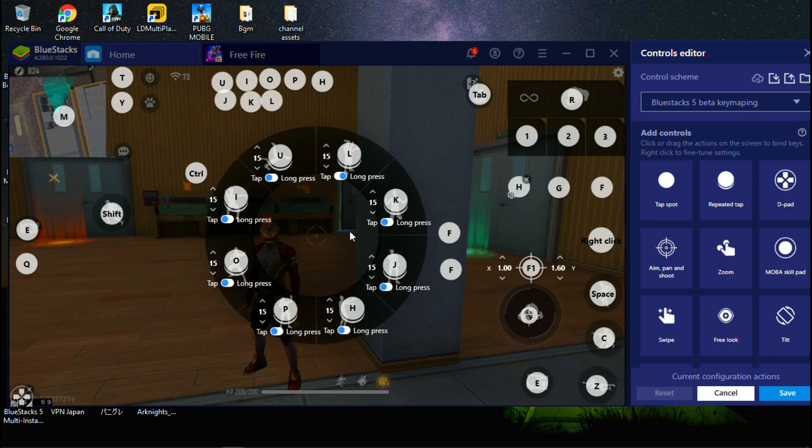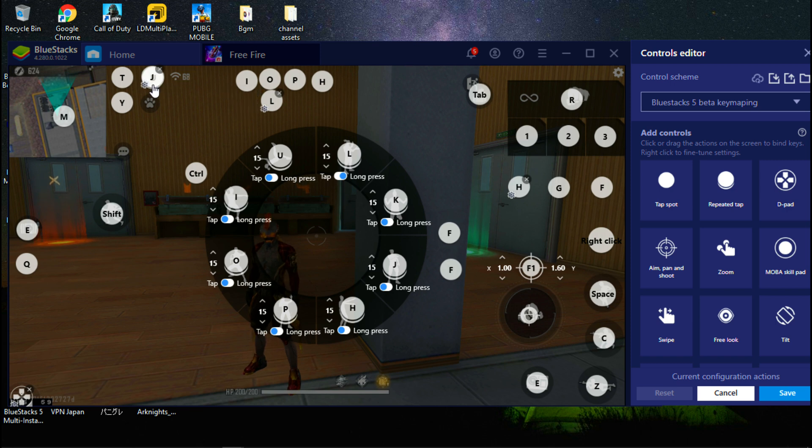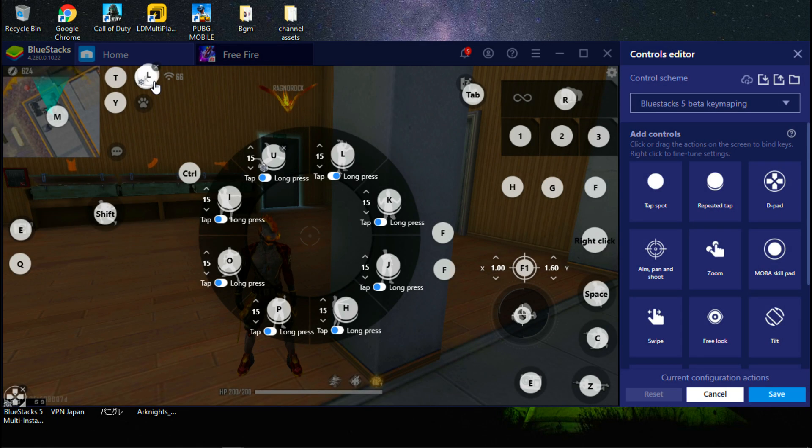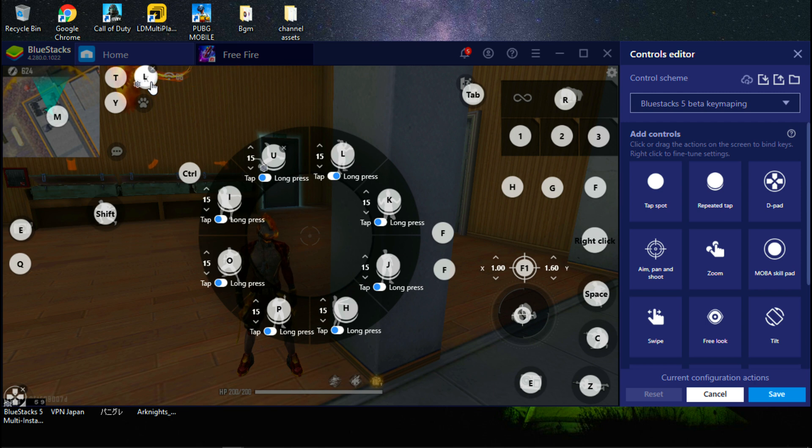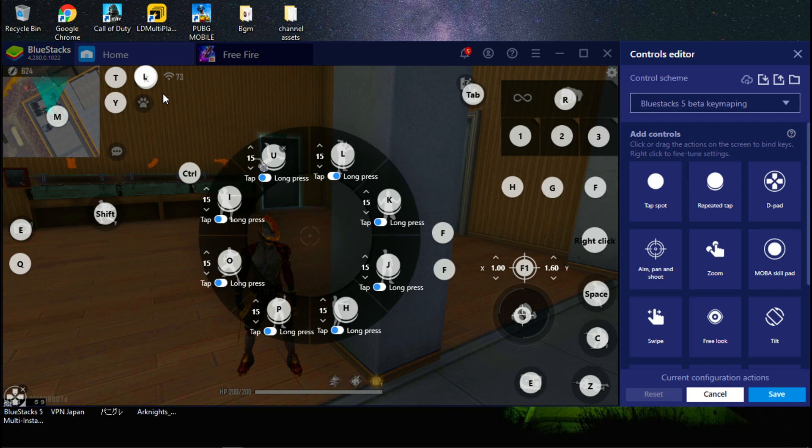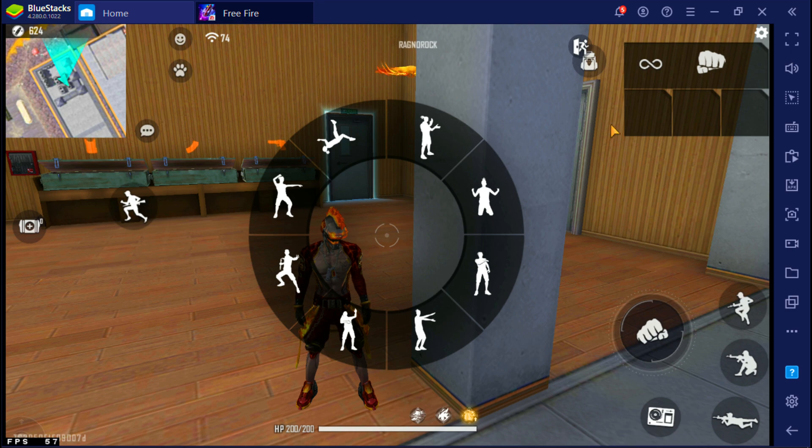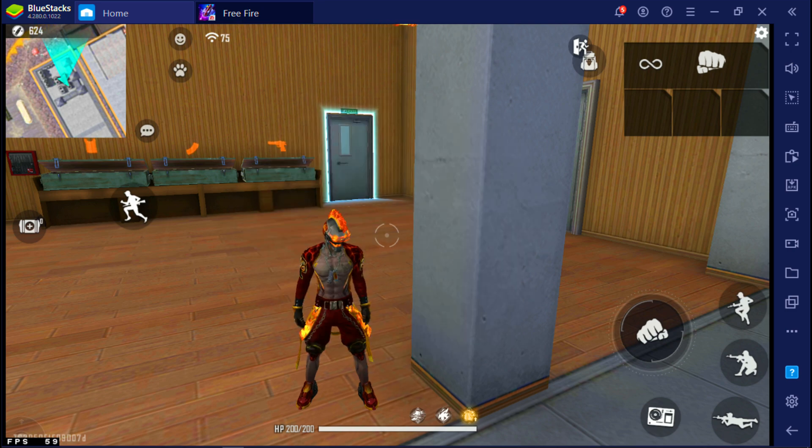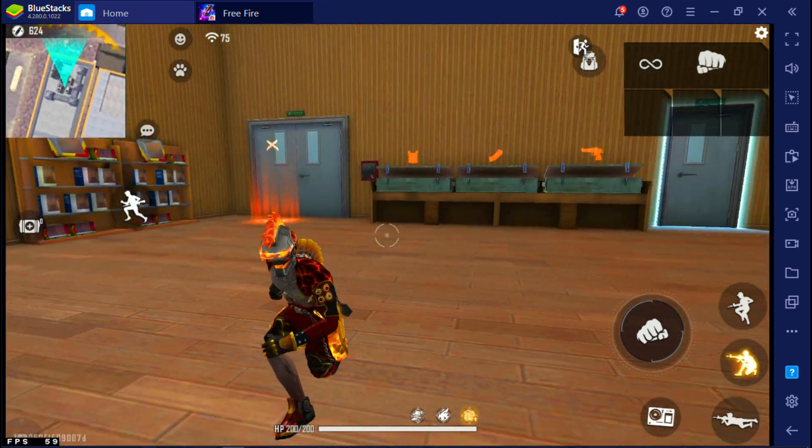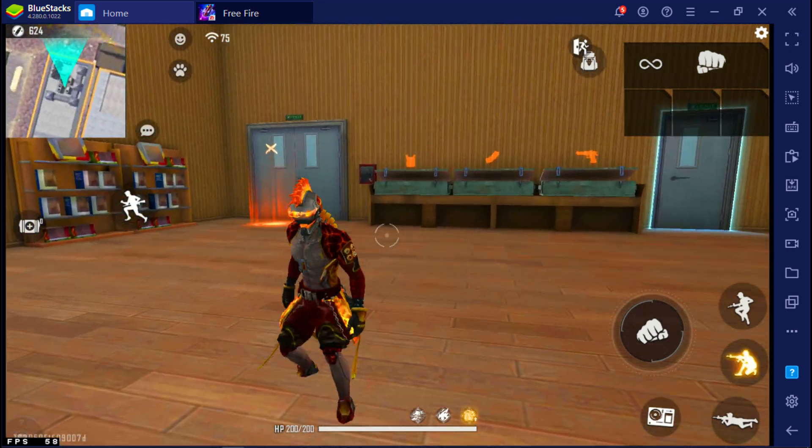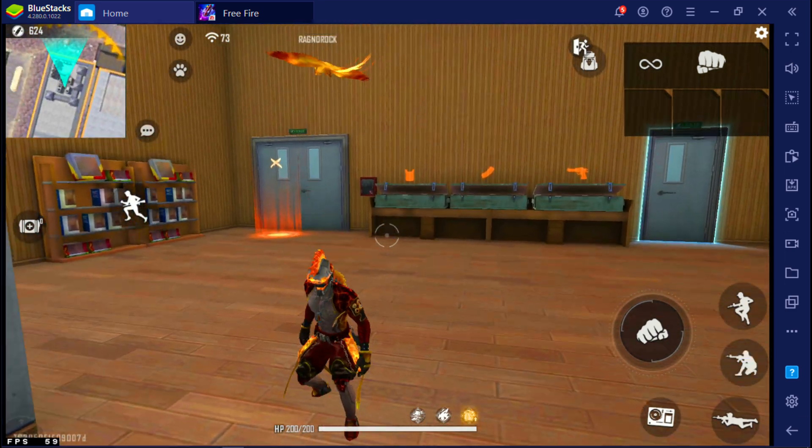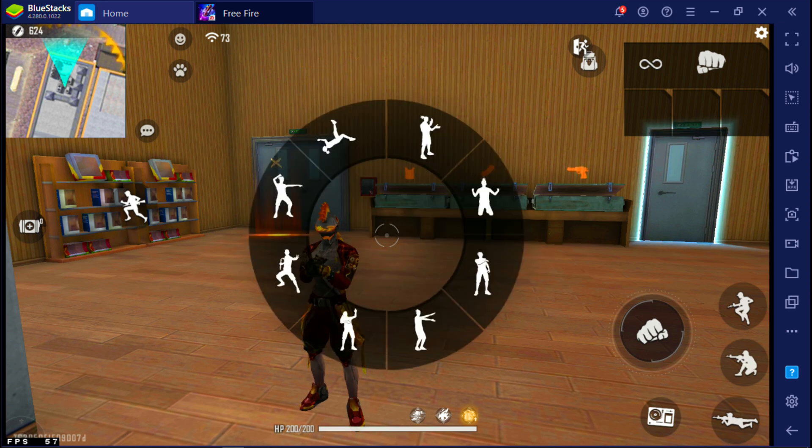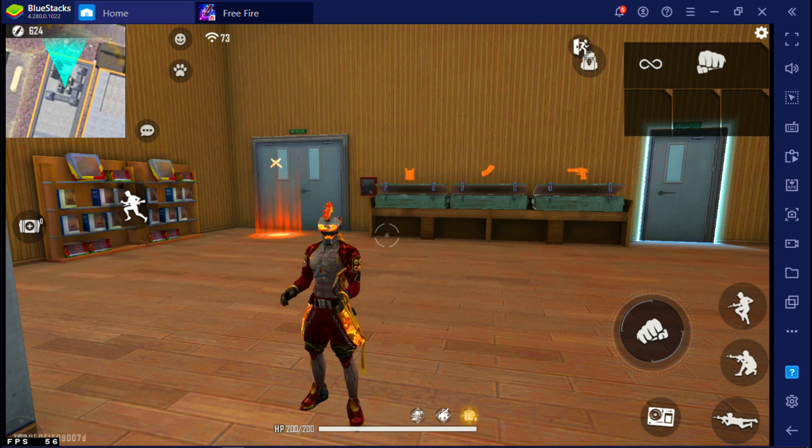After that, select these keys and place the keys above the emote button like this. Done. Let's test the emotes. Now save the settings. Now you can do fast emotes like me.